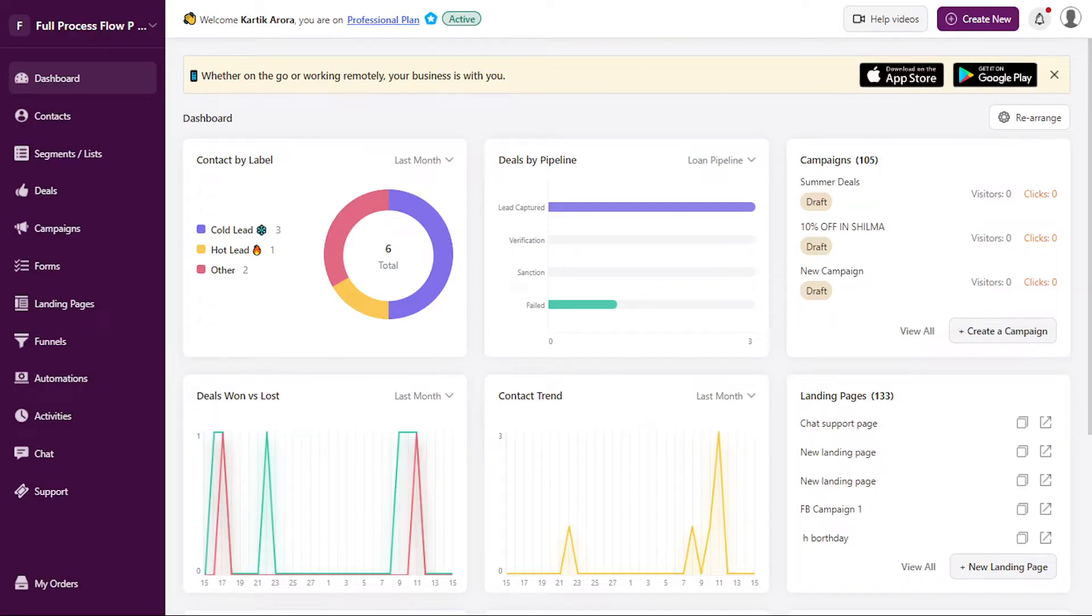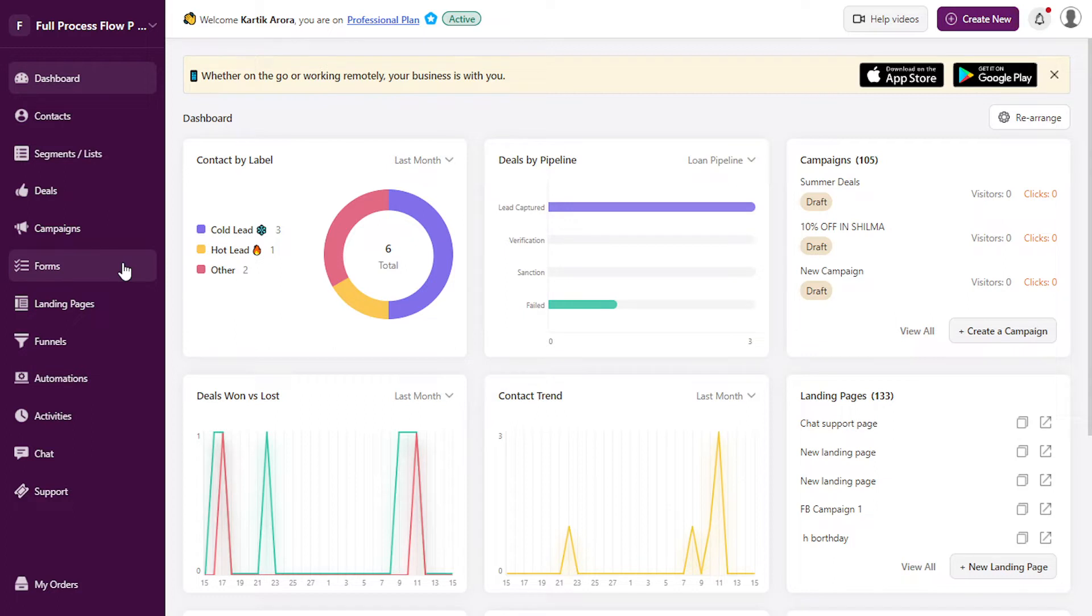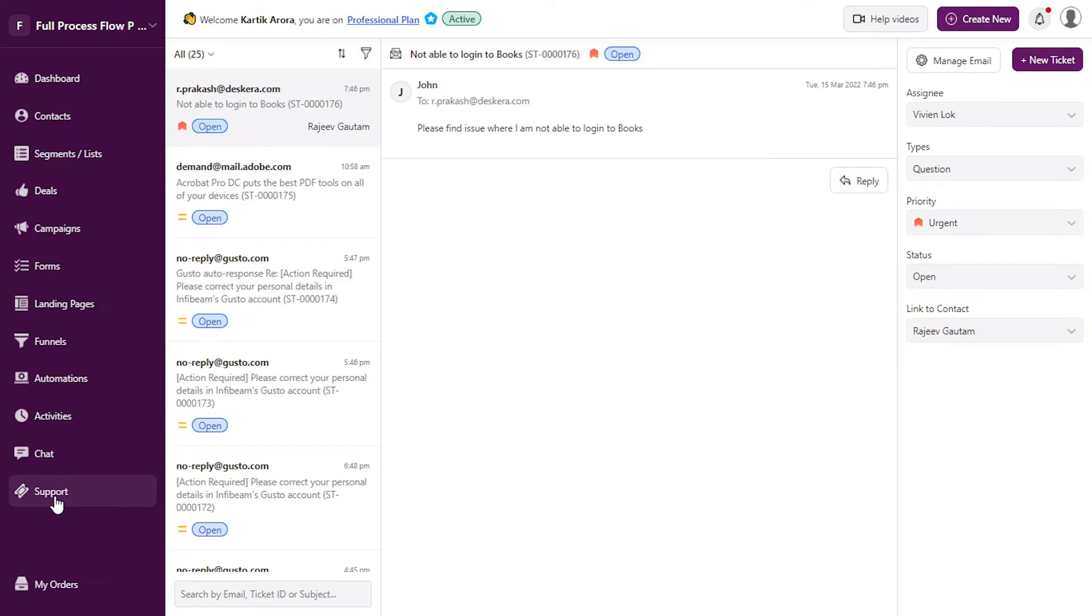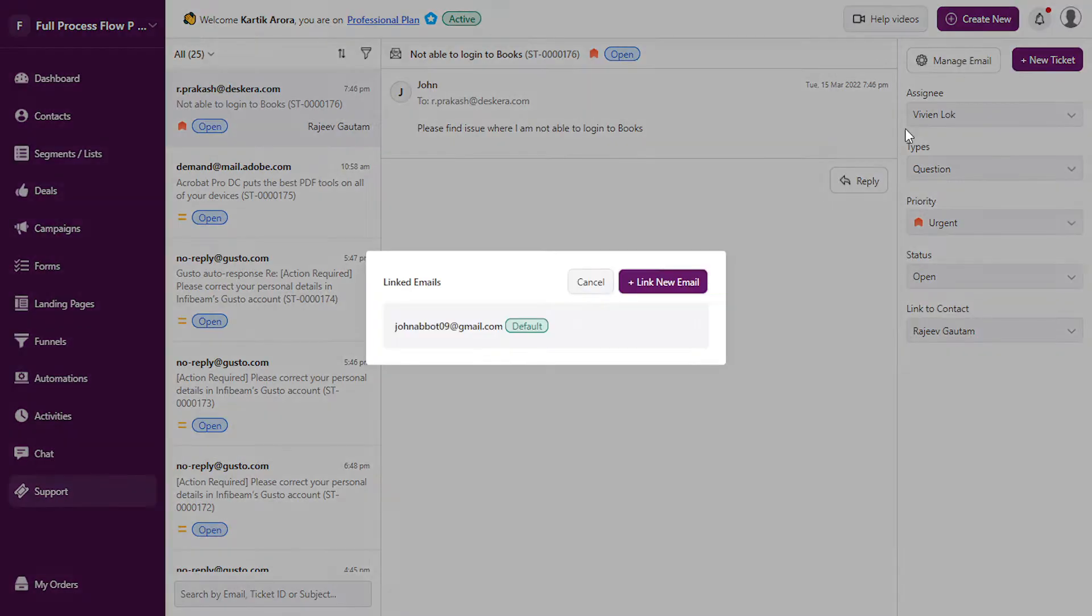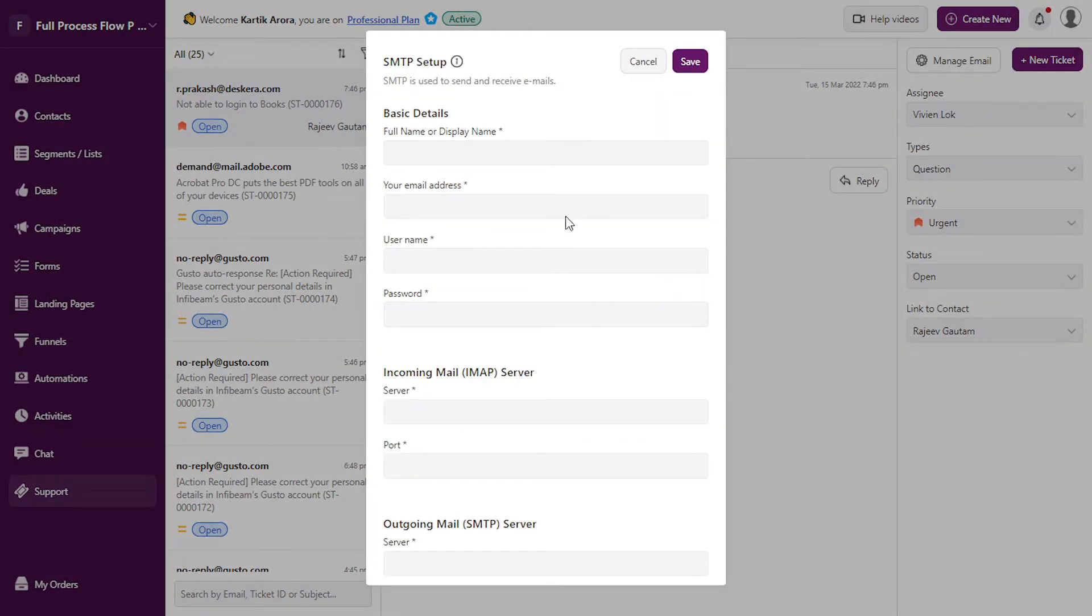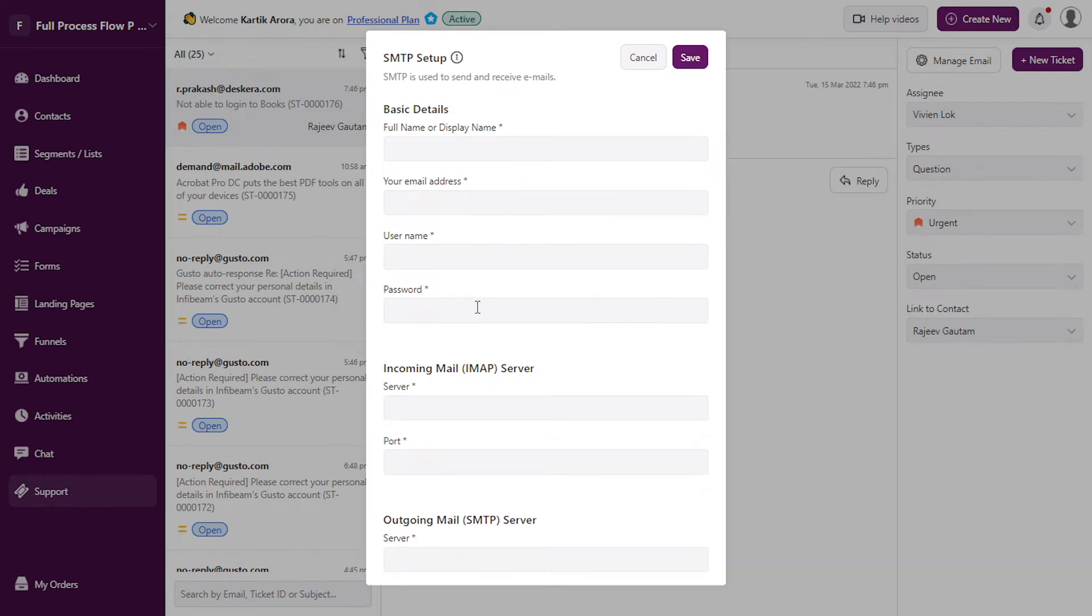Hello everyone. Deskira CRM has a support or ticketing feature that allows you to link your support email ID with CRM. When you click on support, you have the option to manage email and link your support email ID by specifying the SMTP and IMAP details.